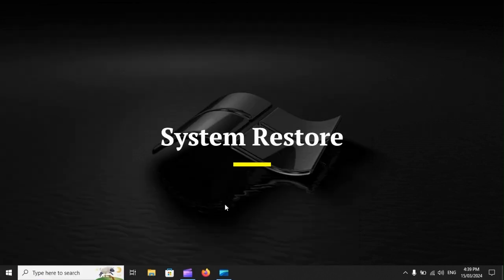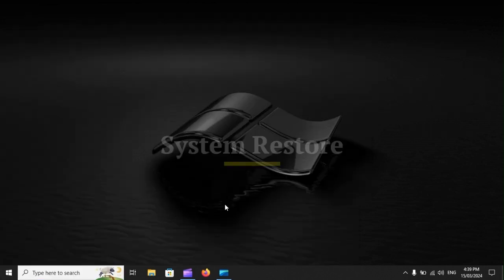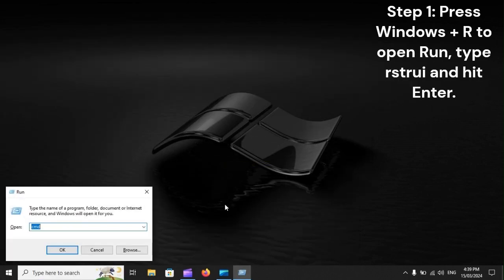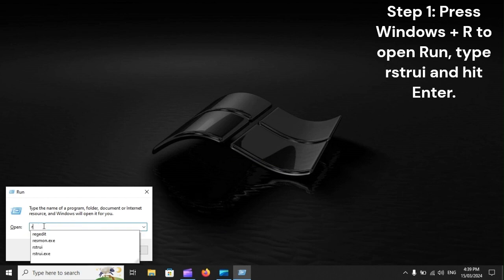System Restore. Step 1: Press Windows Plus R to open Run, type rstrui and hit Enter.